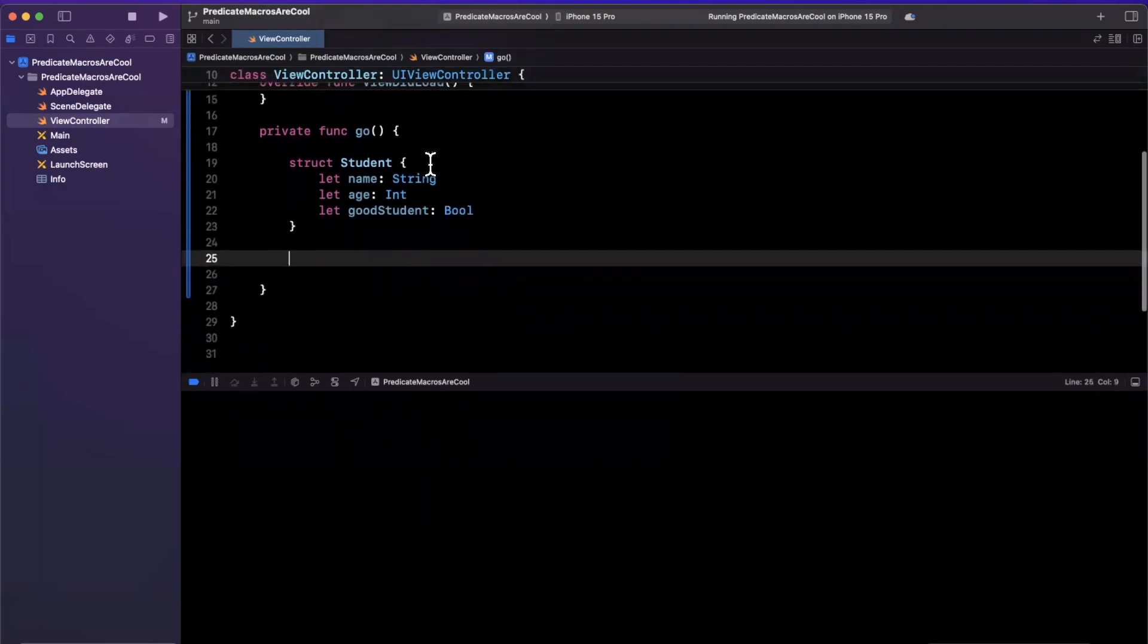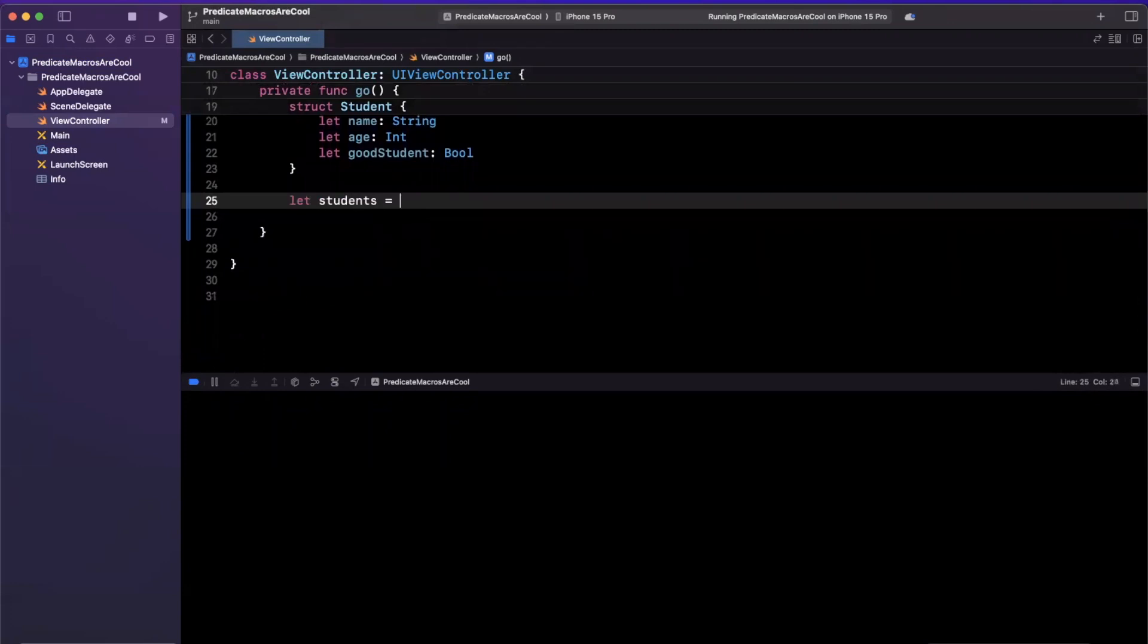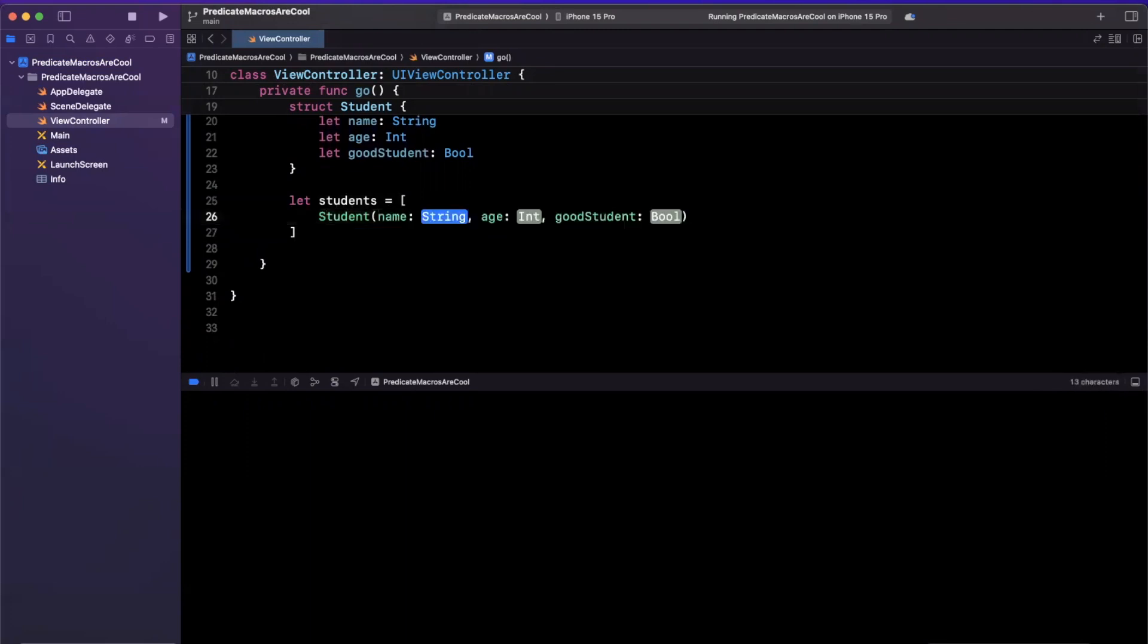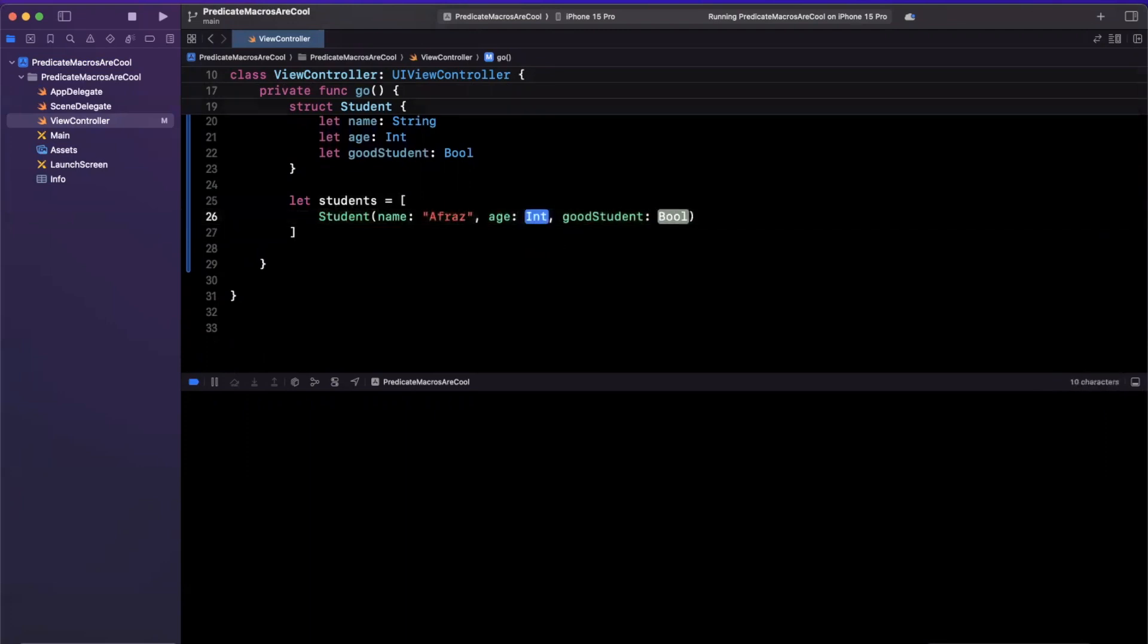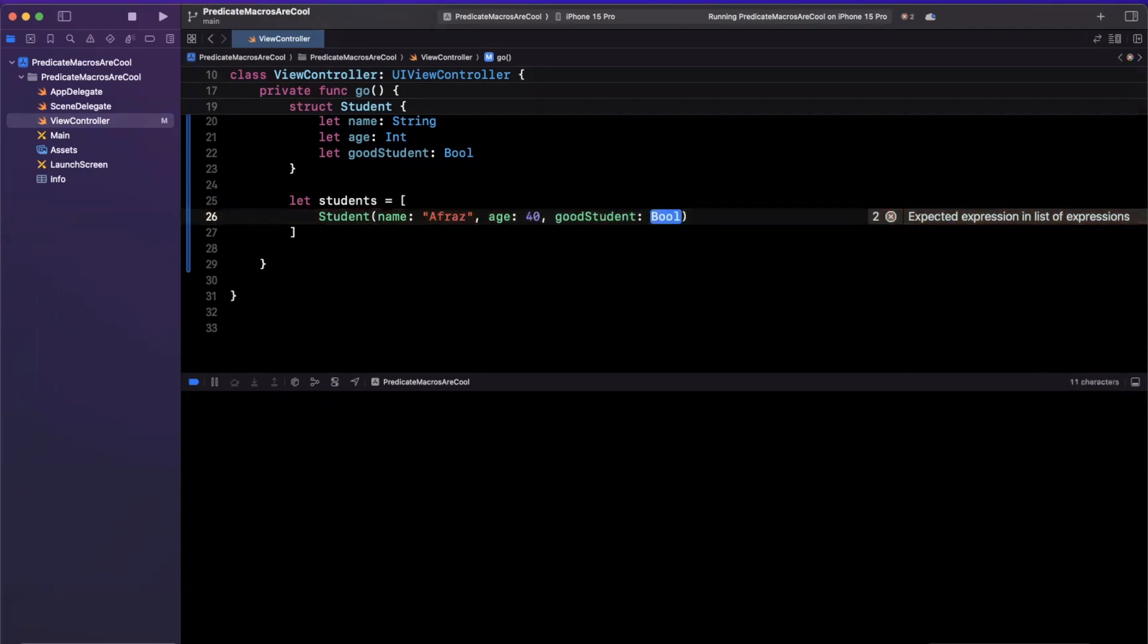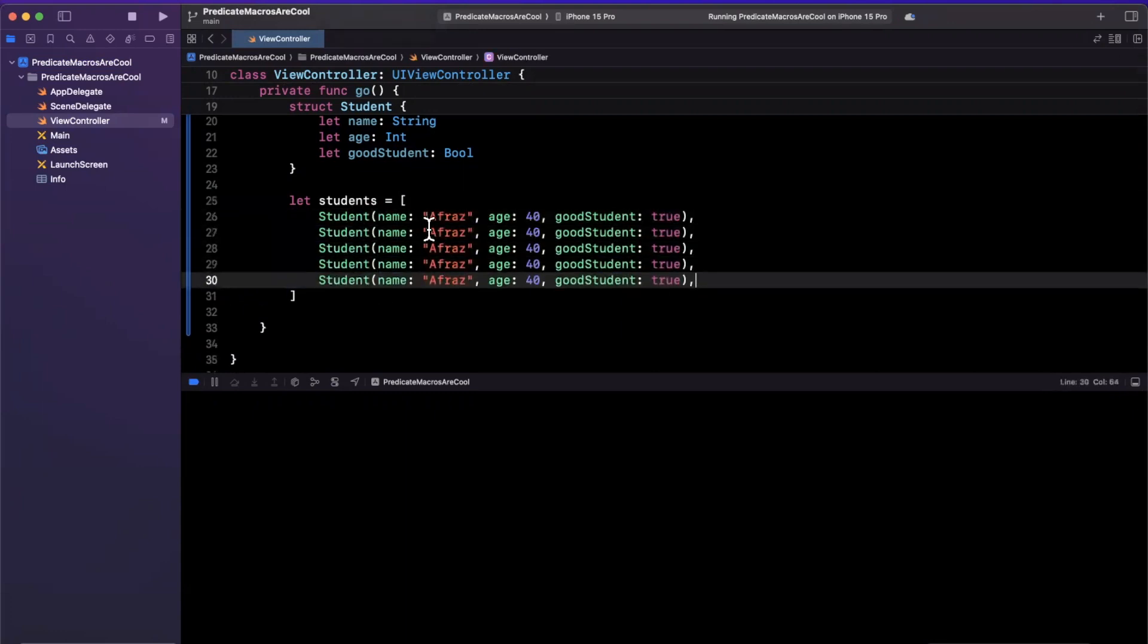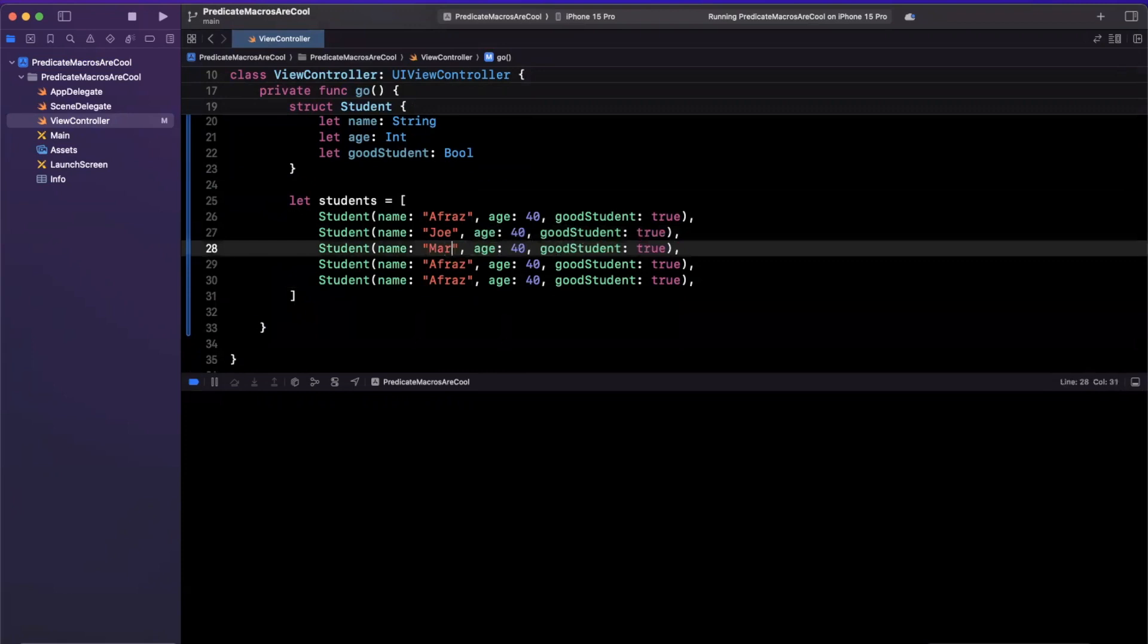All right, so we've got this student data type here, and we're gonna create an array, which is going to be a collection of these. So we'll say a student, and we'll create a couple of these. I'll use myself. I will not give away my age, so I'm gonna say I'm 30. Let's go with 40. Am I a good student? I think I'm a pretty good student. So I'll go true there, and I'll just copy and paste this a few times.